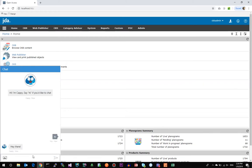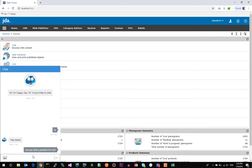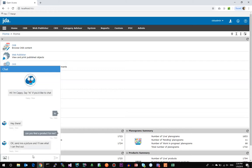You can ask it, hey, can you find this product for me? It'll ask you to upload an image, and then it's going to search the database and see what it can find.